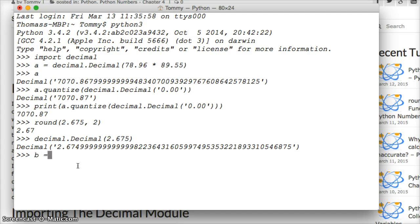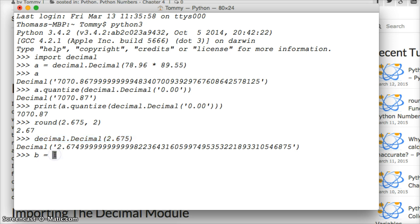So how can we fix this? Well we can do this. Let's do b is equal to, and since I'm lazy we're gonna take this, copy this, paste it here, hit return. Now we just set it as a variable.